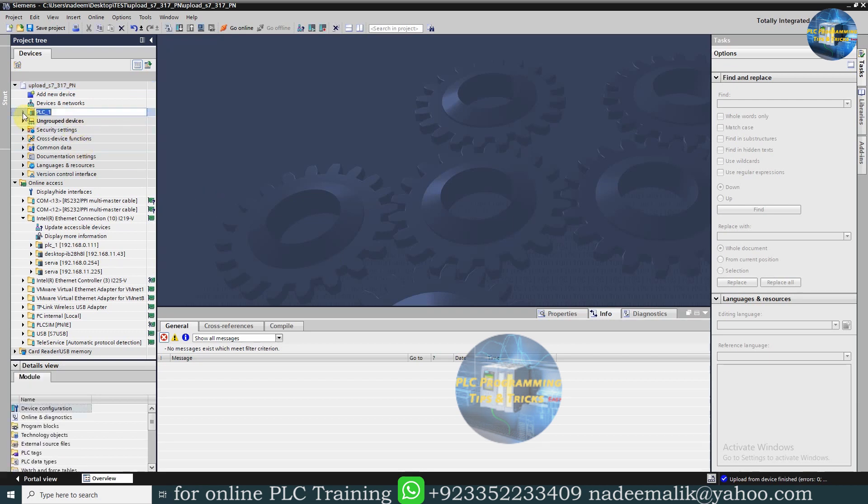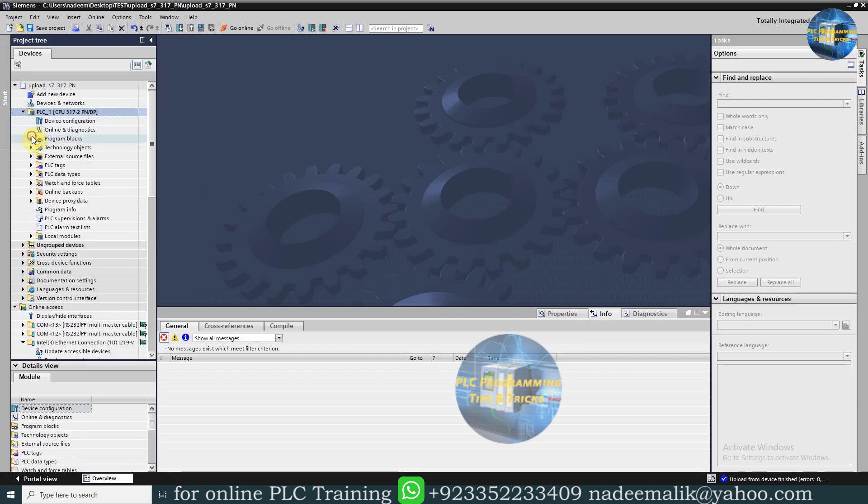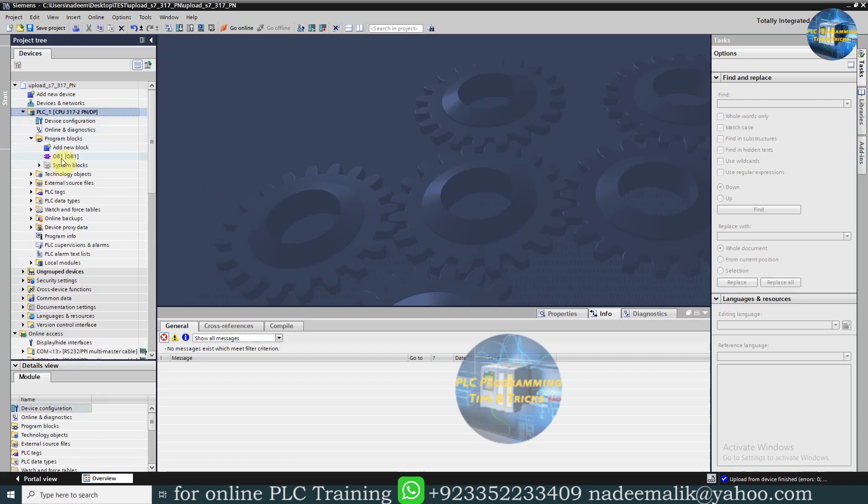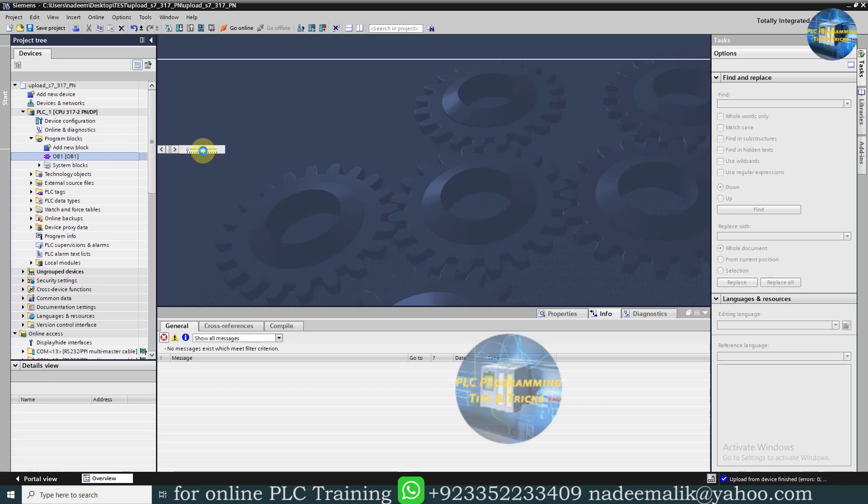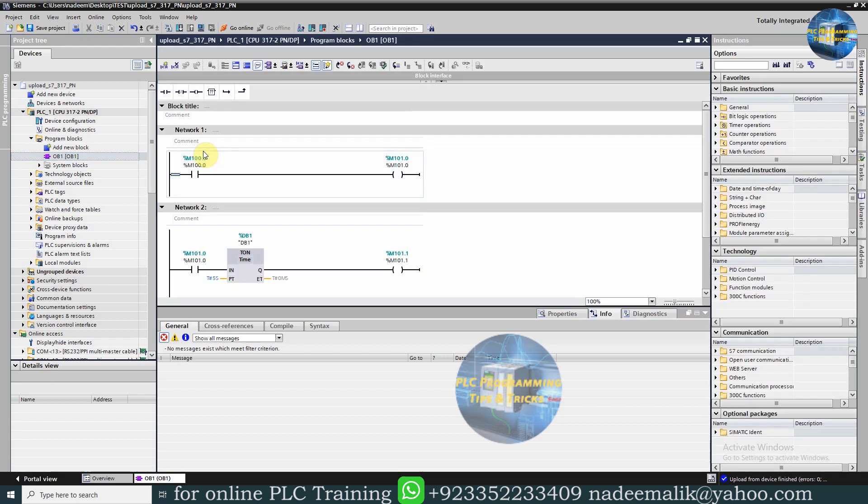You can go to the blocks and open them to inspect and go online with the PLC. So this is how to backup an S7-300 PLC using TIA Portal.